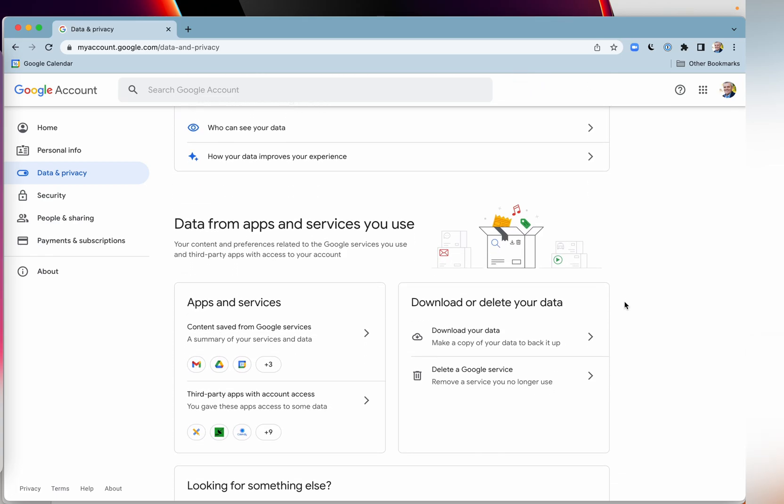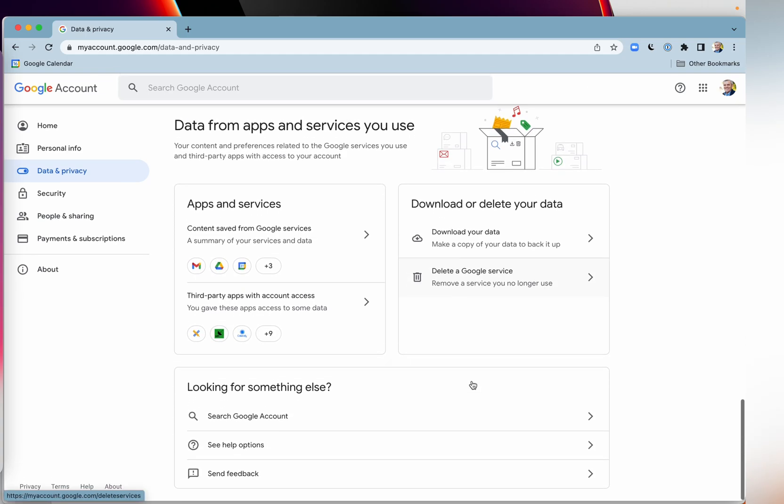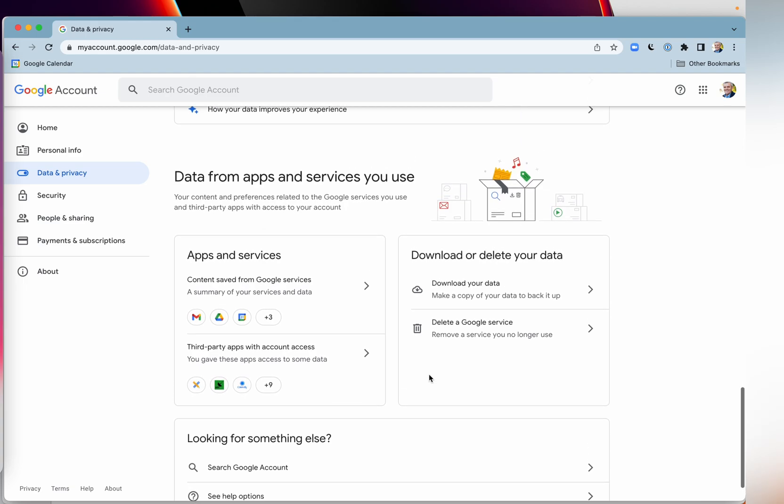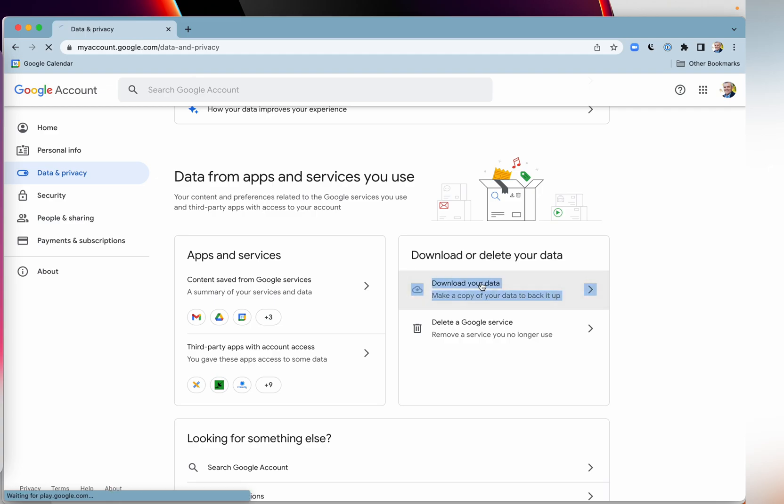Now, if you want to, you can download your data. You can even delete your Google service or even delete your entire Google account. I'm not going to show you how to delete your account, but I'm going to show you how you can download your data. So you click on here.